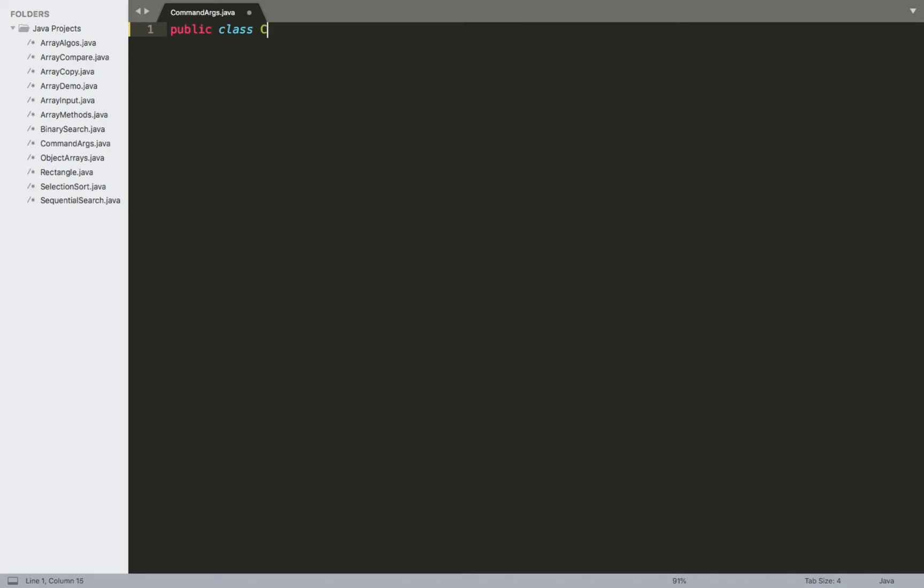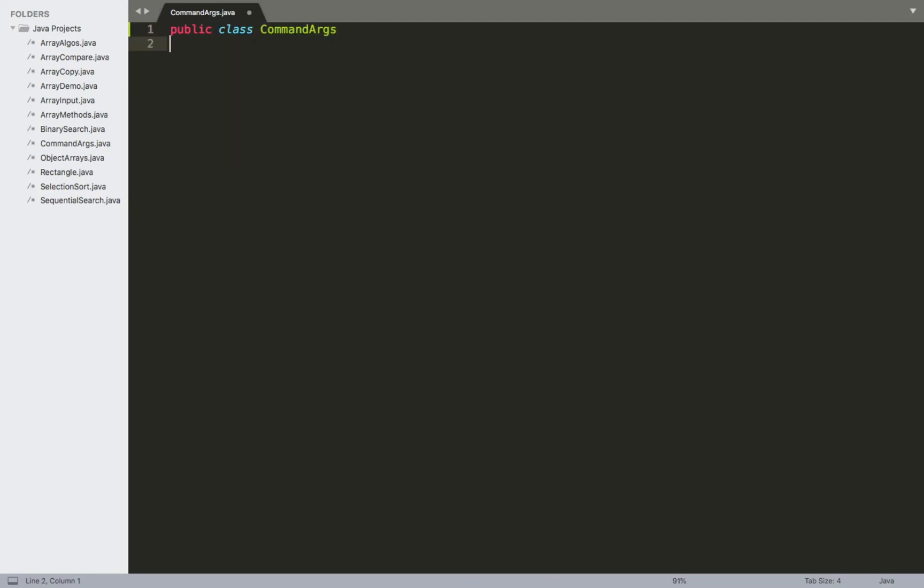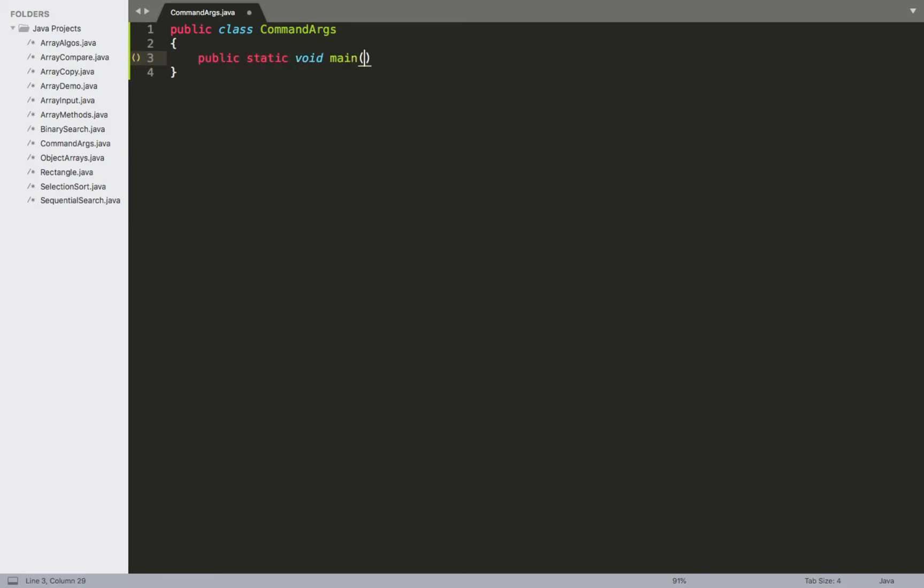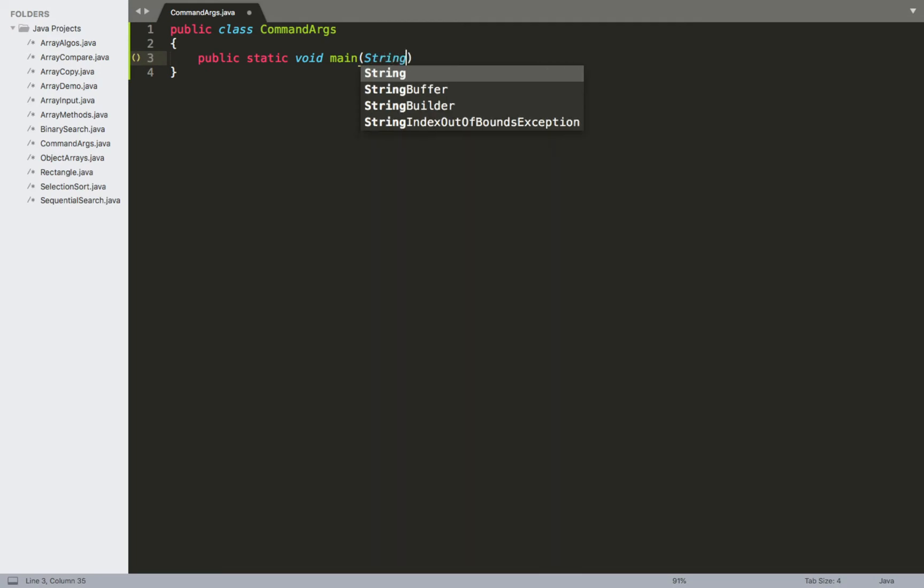So our public class command args and our main method. We'll have our public static void main, and then we have that parameter which is that string array called args. And the purpose of this string array of args is...